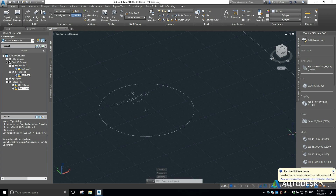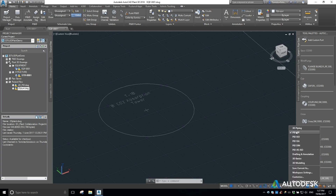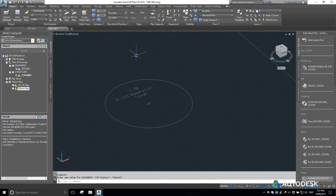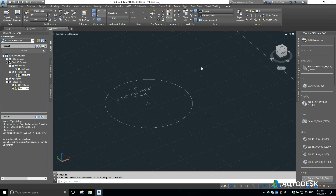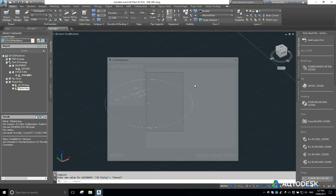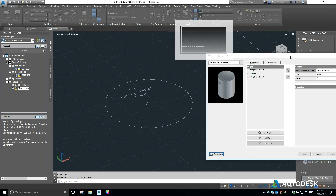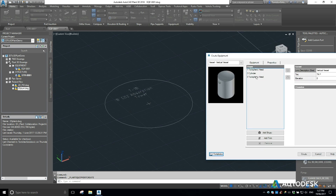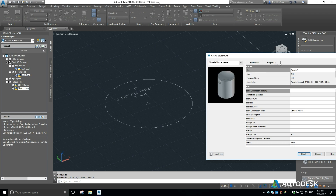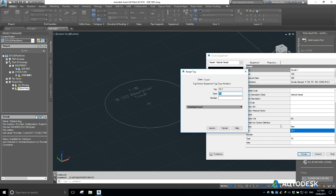I switch to my 3D workspace by switching to 3D piping — this is where I can start inserting some equipment. I'm going to create equipment and we're going to do just a normal vertical vessel. The properties are all listed there, so I'll call it T1B.